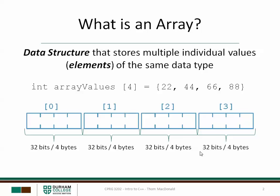The array is a continuous block of memory. Each element is stored in adjacent memory locations. That makes it very efficient for the program to access each element in sequence, much more so than if we were to use multiple individual variables.